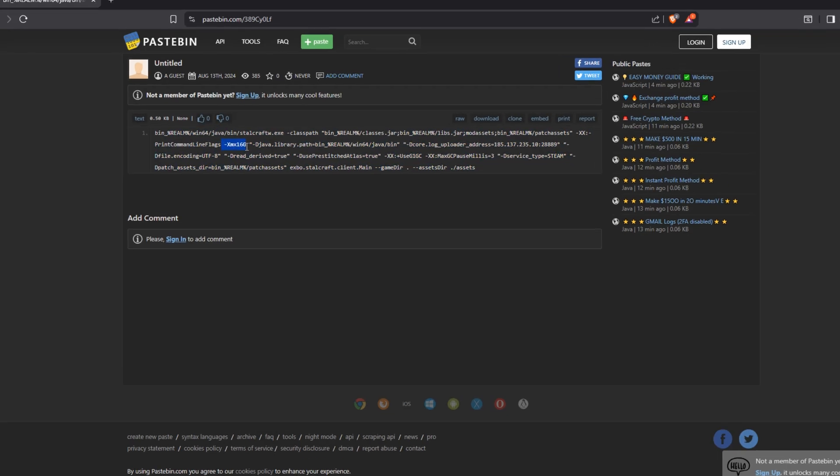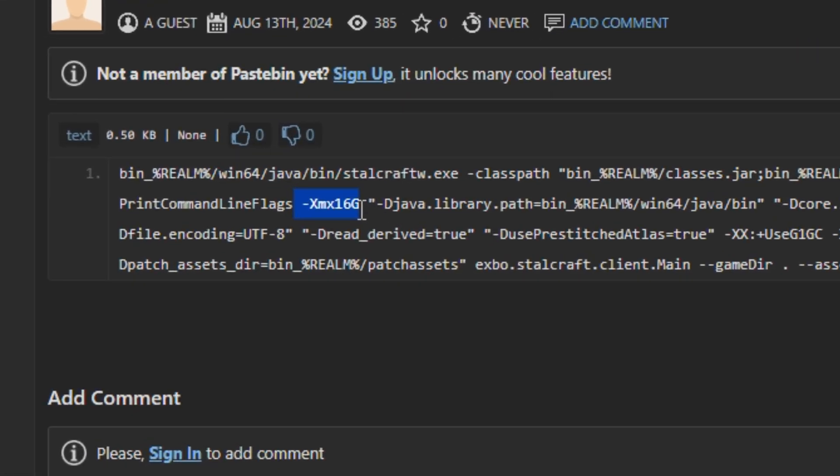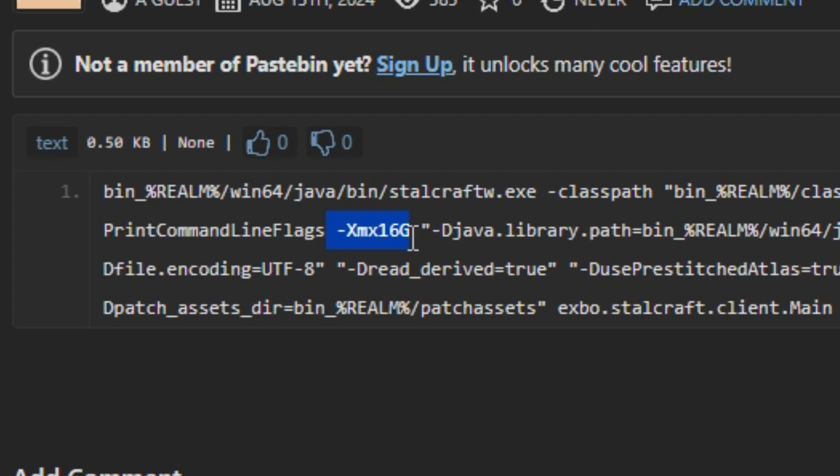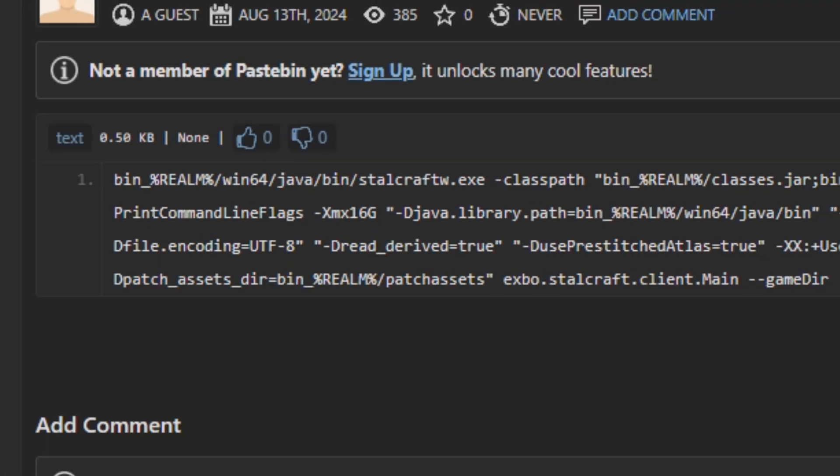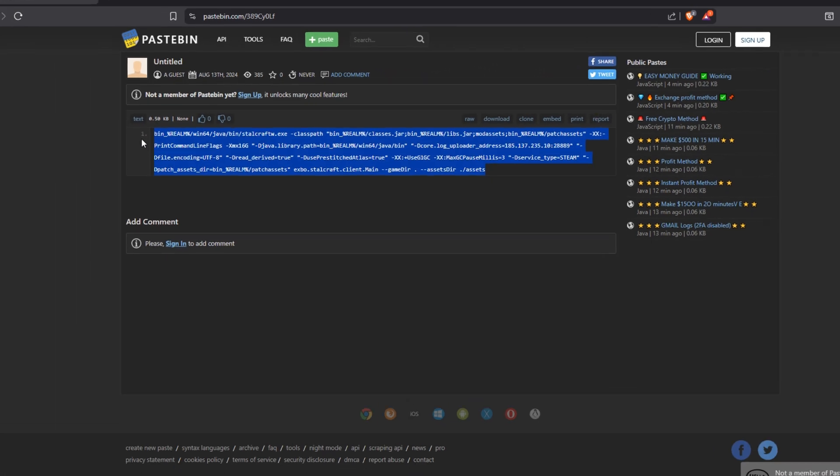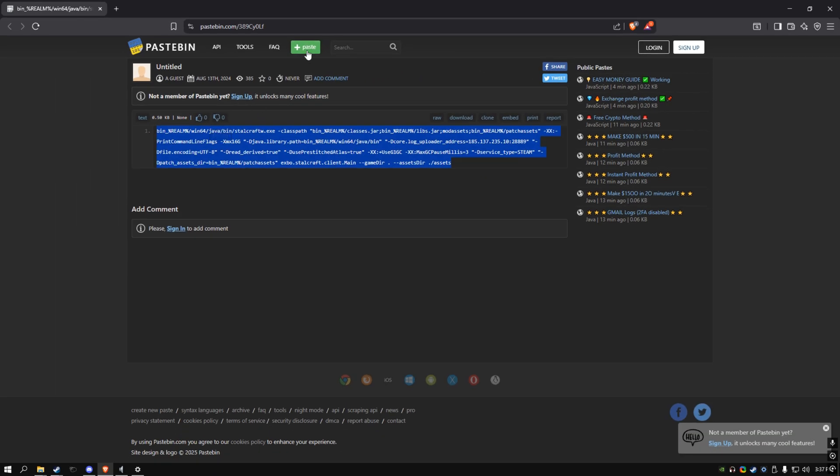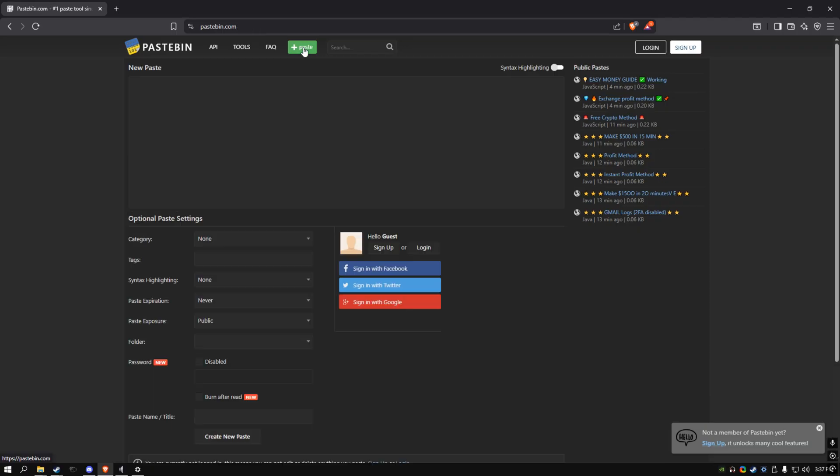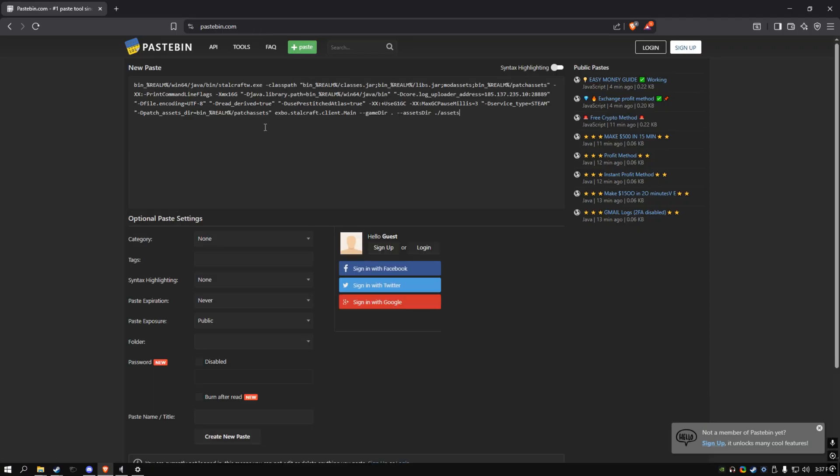Basically the 16 in the 16g means that it's using 16 gigs of RAM. So if you want to change this to any other RAM, you go here to paste and then you'll paste it again and then change this right here.